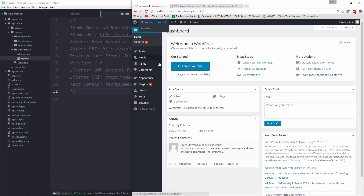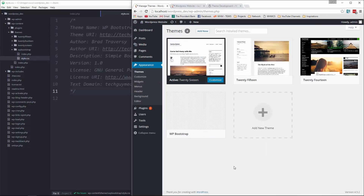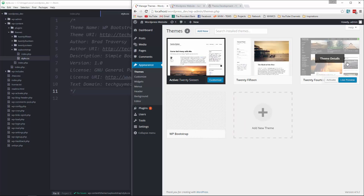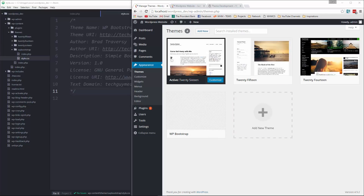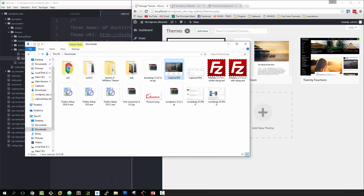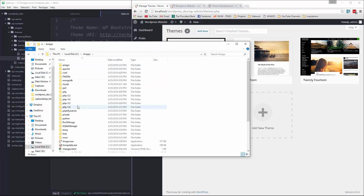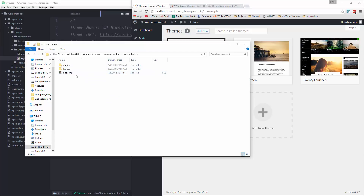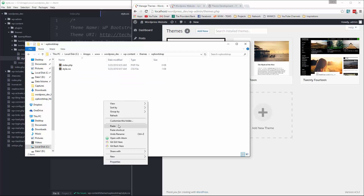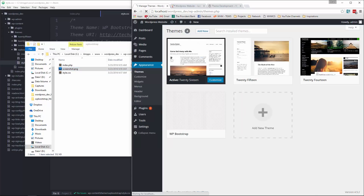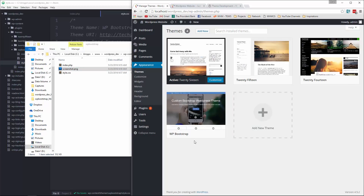Now we'll go to our WordPress back end and go to Appearance > Themes. You can see that we have WP Bootstrap available as a theme now. It doesn't have an image like the other ones, so we can go ahead and add that. You need an image that ideally is 1200 by 900, and you'll find that in the project files in the GitHub link below in the description. I'm going to open up my file explorer, go to my server, go into the theme folder WP bootstrap, paste in screenshot.png, reload, and now we have a screenshot. So let's go ahead and click Activate.